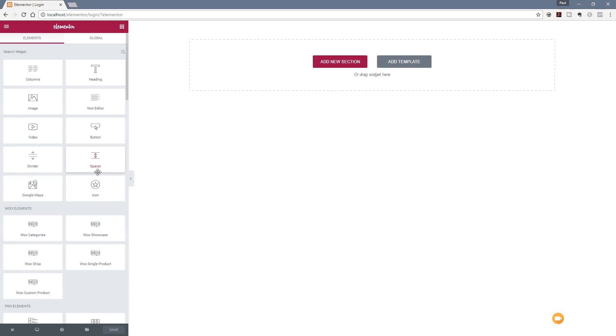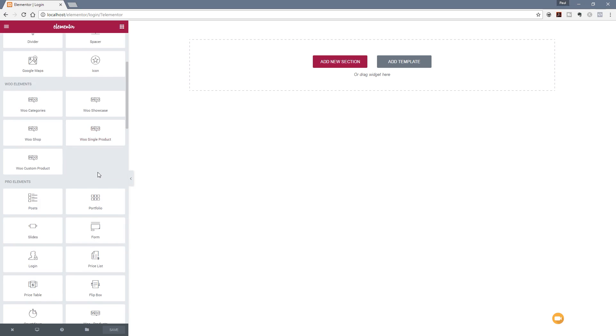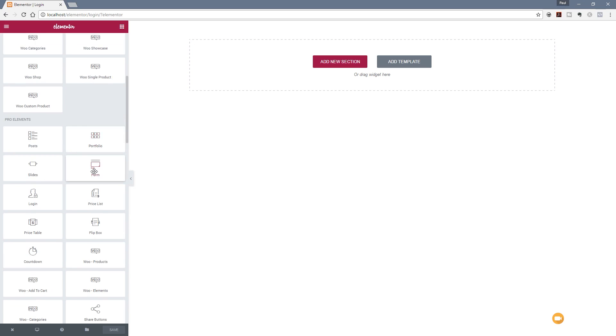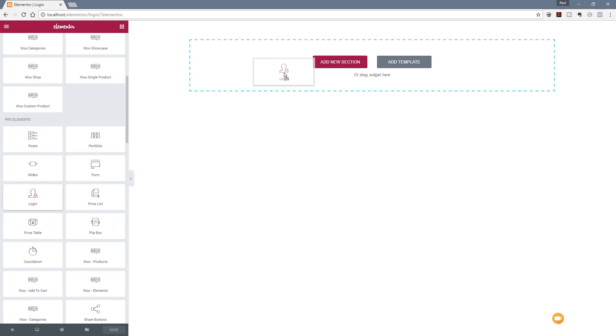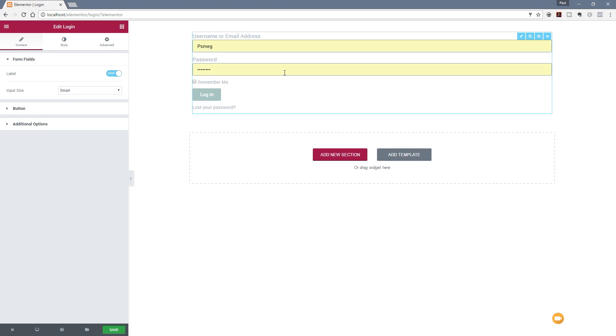If we scroll down on the left hand side we've got all our widgets available. You can see underneath the pro elements we've now got the option for login. What we need to do is simply drag that over and drop it onto our page, and that automatically adds in a new login section.